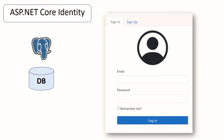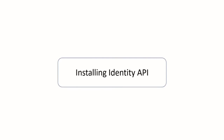In this tutorial I'm going to use PostgreSQL as our database, and I will show you how to use ASP.NET Core Identity to add the functionality to register, log in, and log out users. You can follow along the tutorial or just click on the timestamp below to jump to the topic you want.